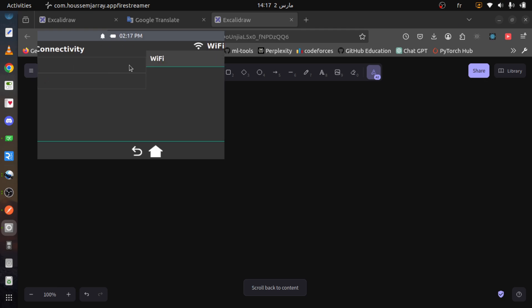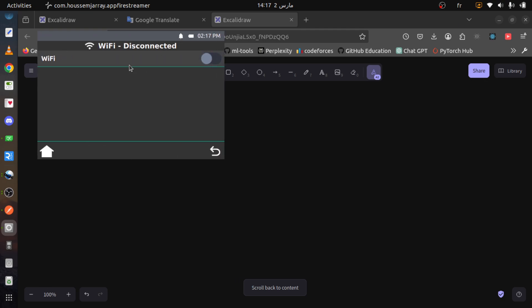For the connectivity settings, in the Wi-Fi settings, once enabled, the system can scan for available networks and a Wi-Fi icon appears in the header. Users can select a network by entering the password and connecting. Currently, we have only one access point available.